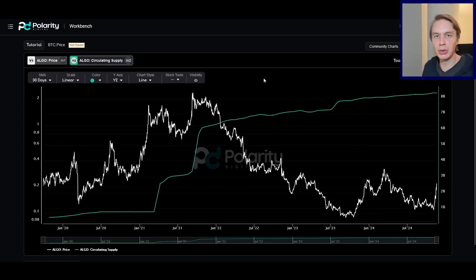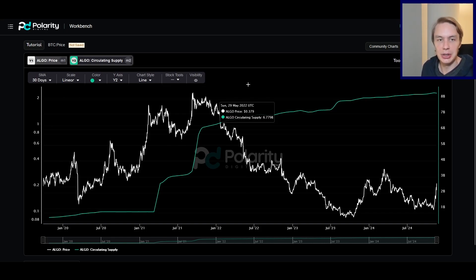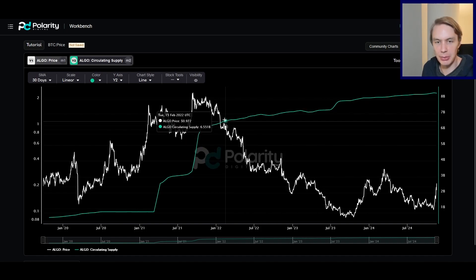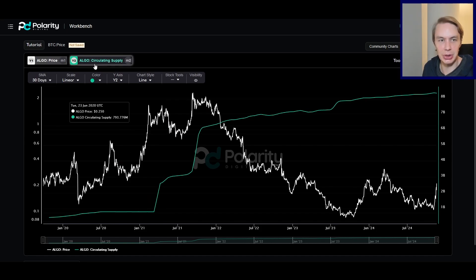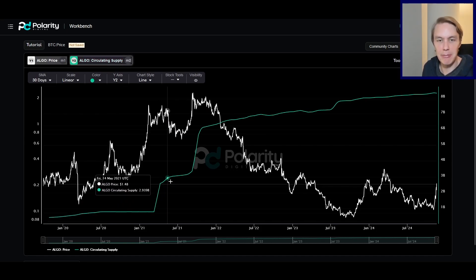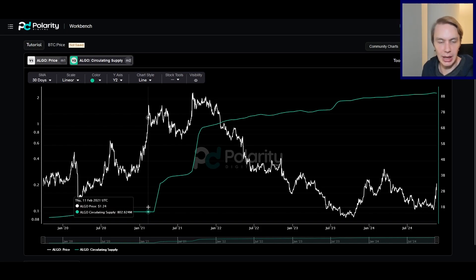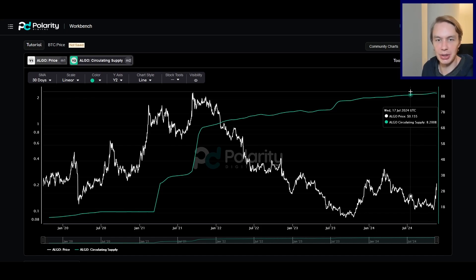Moving over to longer-term considerations — one thing I want to note, because I think it's really critical to keep an eye on, is the supply dynamic when it comes to Algorand. One of the things that was quite concerning going into the last bear market was how massively the circulating supply had expanded over the last bull run. We went from under a billion ALGO in circulation to where we are now — 8 billion Algorand in circulation — in an extremely short period of time.